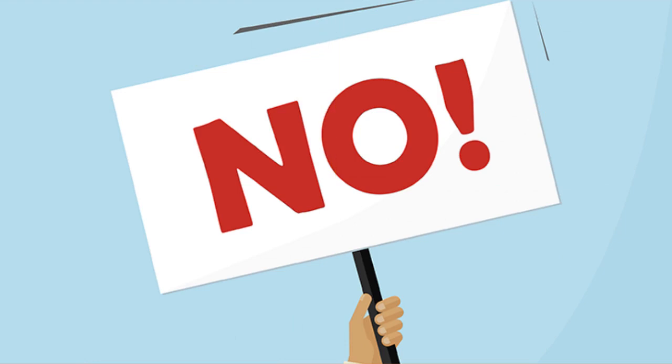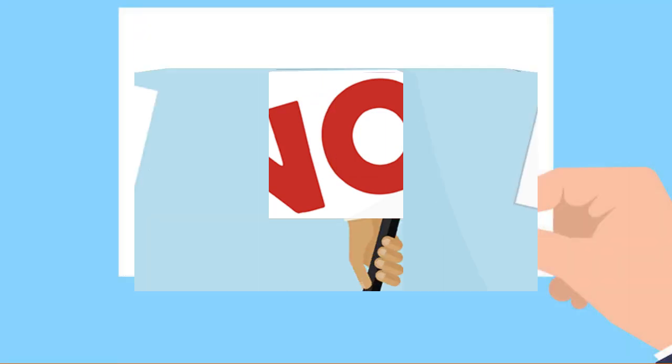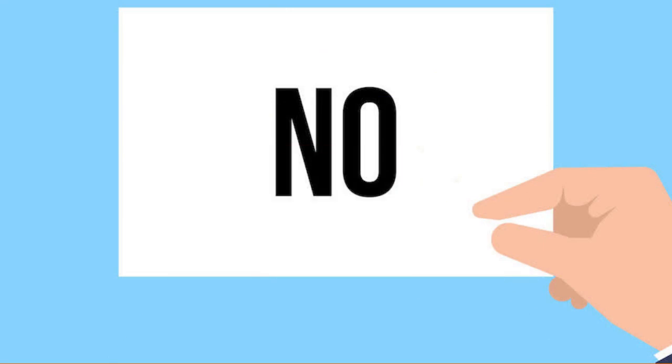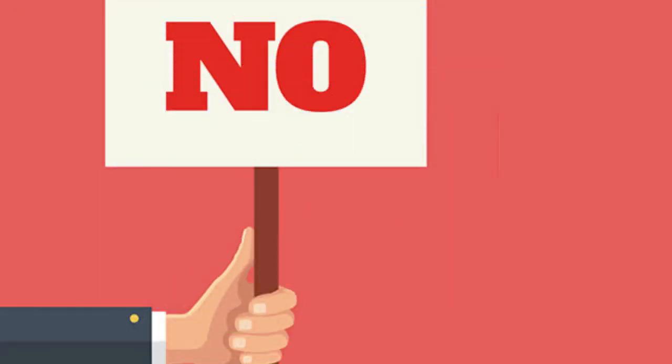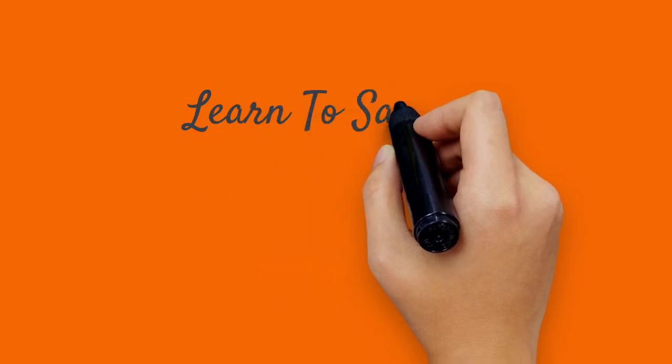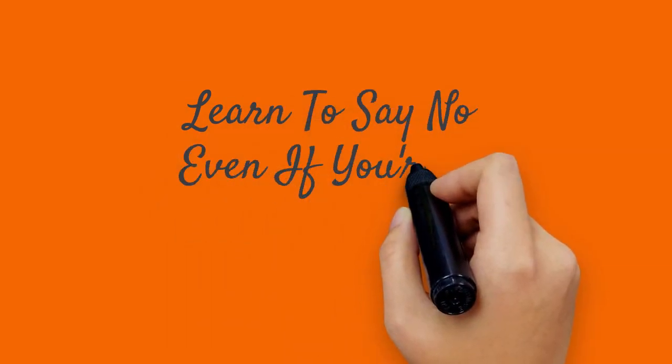When you give yourself the space to stand in control of your life and say no, you're giving yourself the best gift of all. Learning to say no doesn't have to be difficult if you use these simple but effective strategies. Try them today and let me know how they work for you.